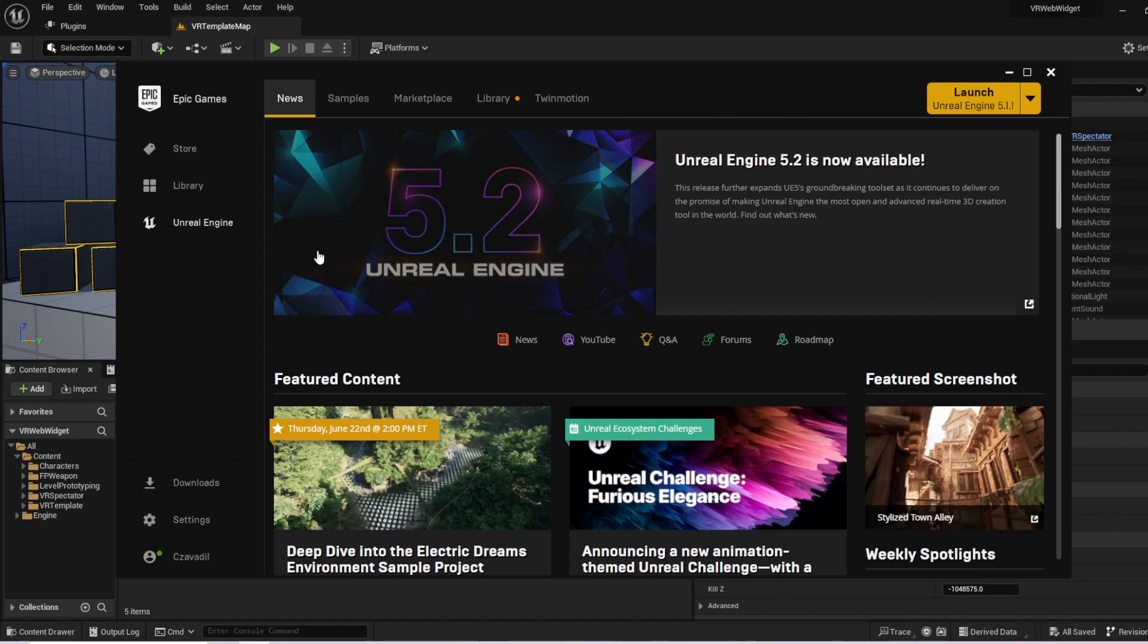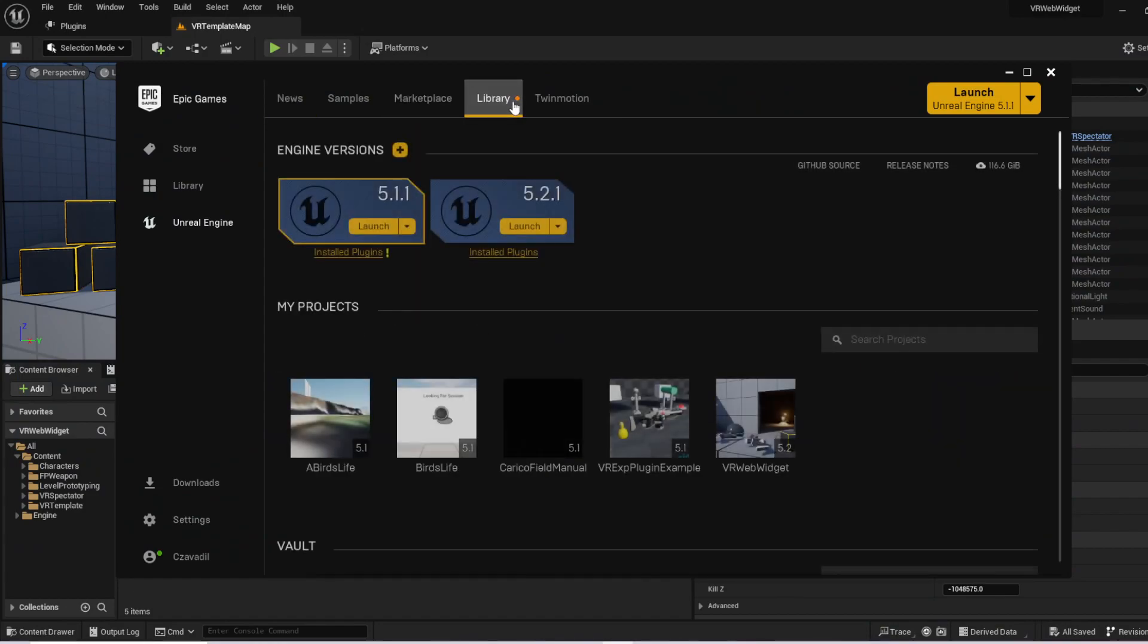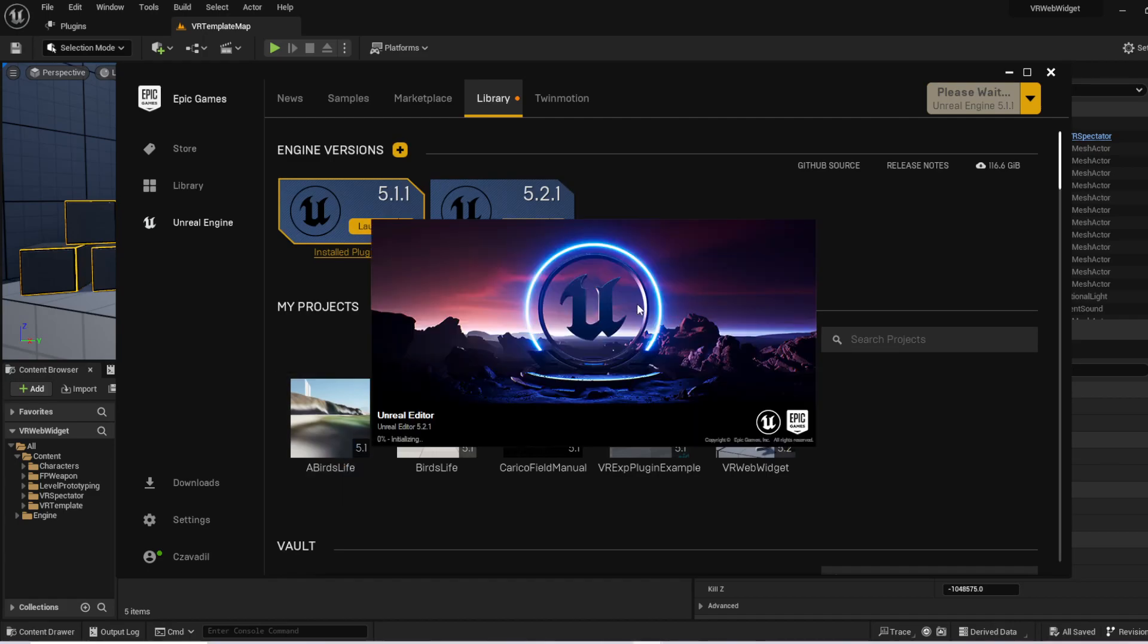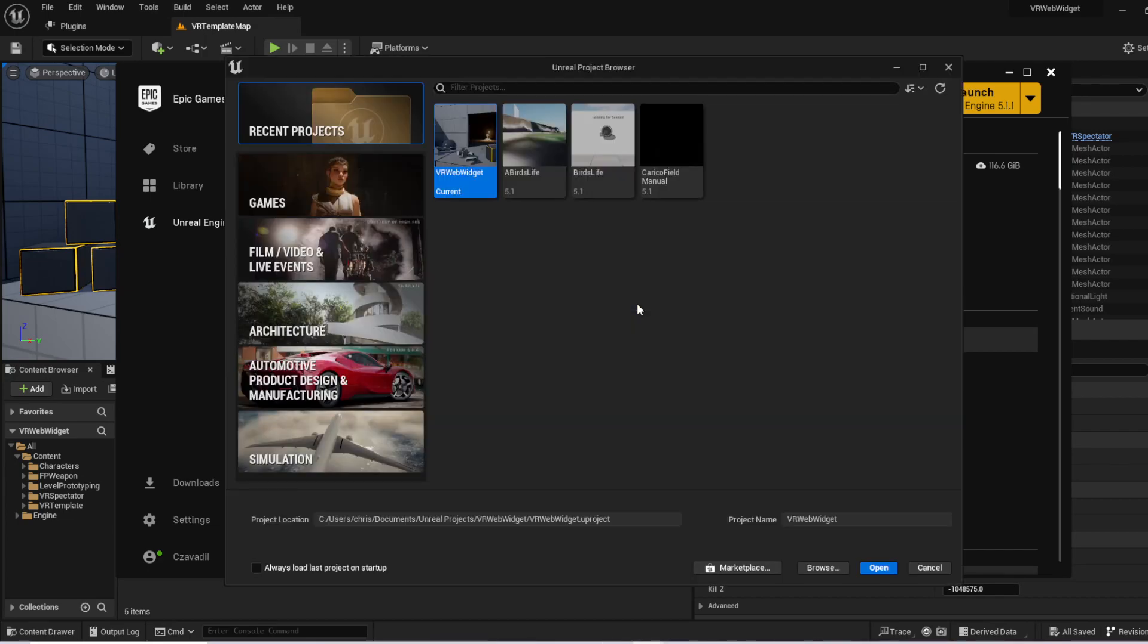So the first thing you're going to want to do is go into your library and launch Unreal Engine 5.2.1. I'm sure you can see a project in the background already. That's because we are not going to completely launch the project, as you'd have to watch my project compile shaders and things like that.